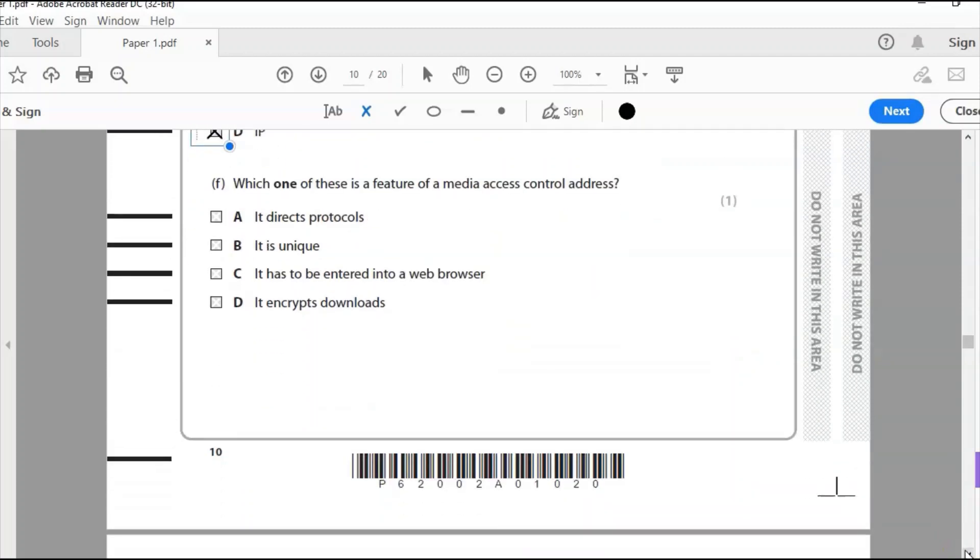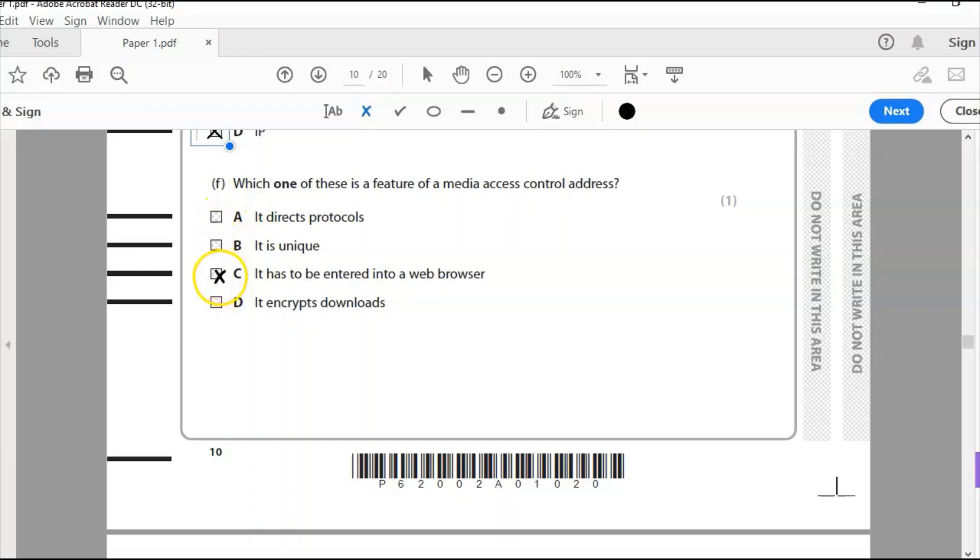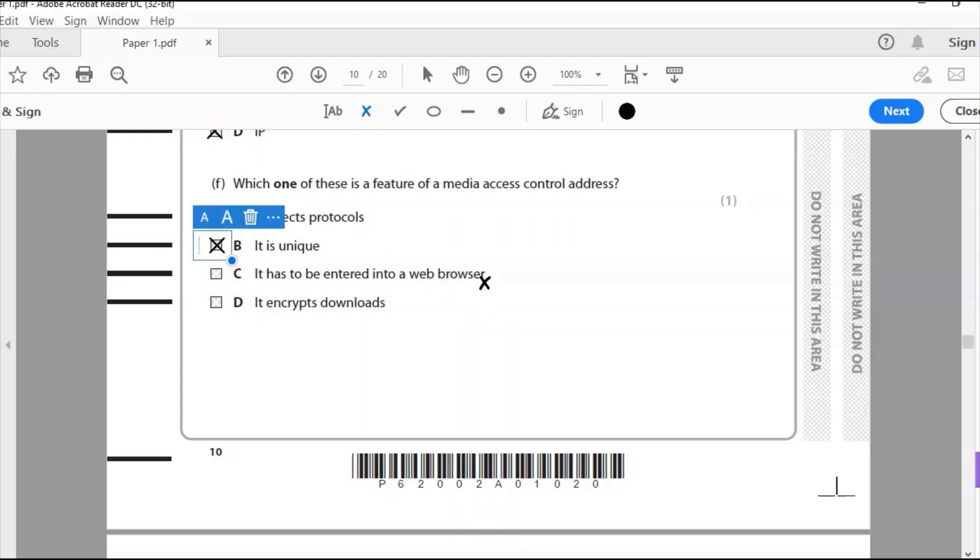F, which one of these is a feature of media access control? So it's another way of identifying a computer on a network, is a MAC address, media access control address. That one, is it direct protocols, unique, has to be entered in a web browser, or encrypts downloads. It is of course unique. Like the IP address it is unique to the device but unlike the IP address it is fixed and cannot change. I've done a video on that before, an animation, please see that. That may help you with that question.